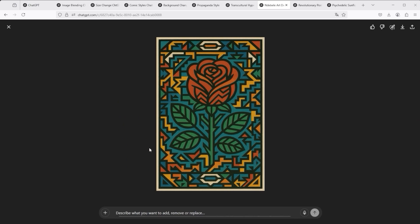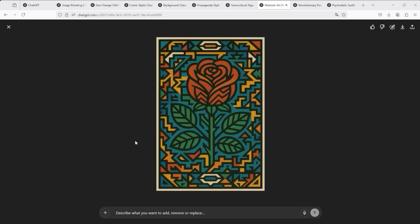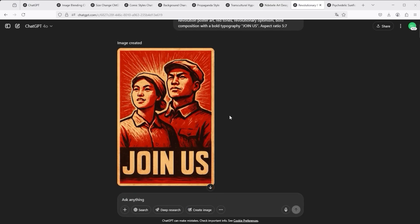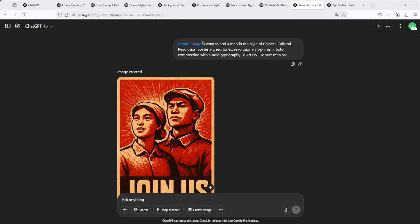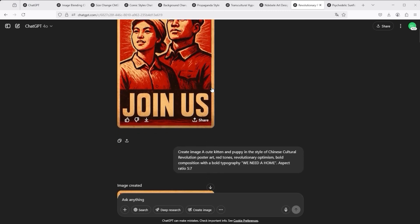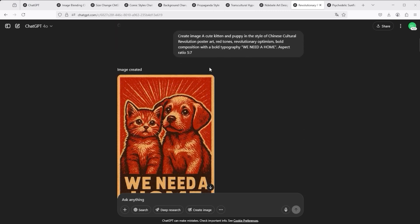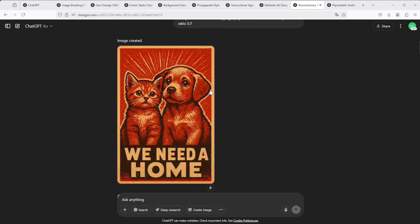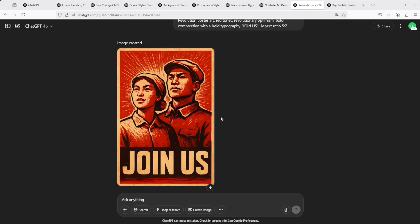In the next example, I have chosen a very special character. This style embodies the Chinese Cultural Revolution between 1966 and 1976. Here you can also see a woman and a man as a prompt with the style definition. As in the last example, I would rather have a cute kitten and a puppy. Simply replace it, and the image is there, with the same look and feel. But the message is completely different.